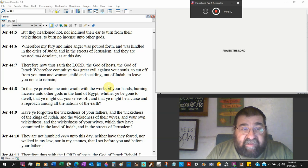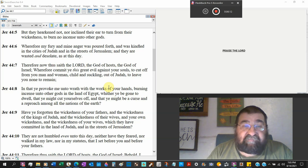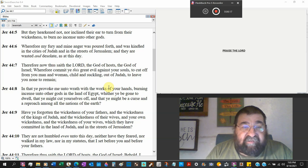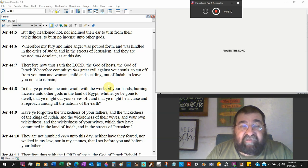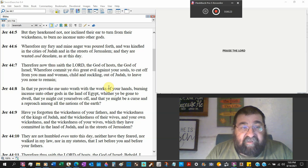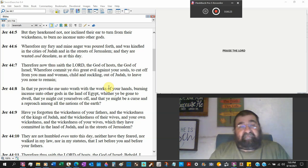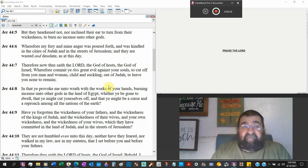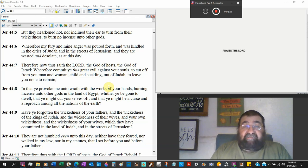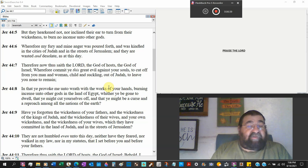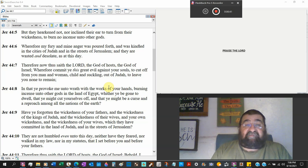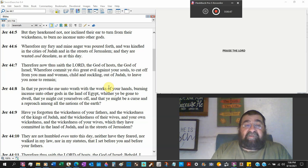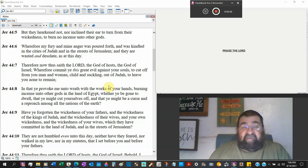Therefore now, thus saith the Lord, God of hosts, the God of Israel. Wherefore commit ye this great evil against your soul. To cut off from you, man and women. No other sexes, male or female. Child is suckling. There are children on the breast of their mother involved in this sin. Out of Judah. To leave you none to remain.